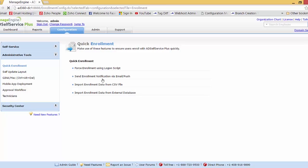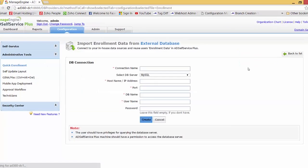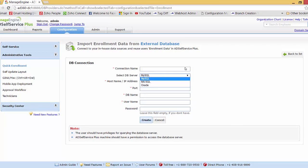Now I'll show you the next feature: enrollment data from an external database. This is helpful because if the organization already has a database containing related user data such as employee ID, email ID, telephone number, etc., the admin can connect AD Self Service Plus to that database and import the necessary data directly. You can see that we support Oracle database and MySQL database, and clicking 'Add New Data Source' also confirms MySQL support.